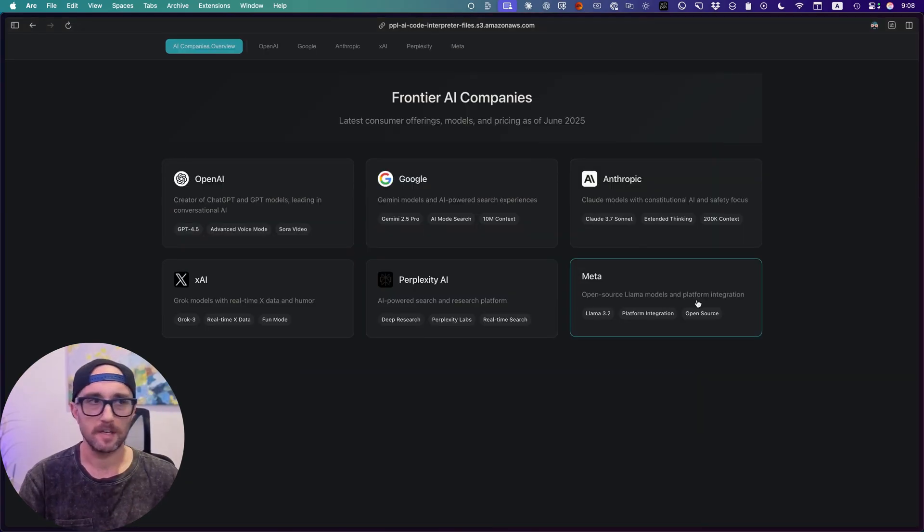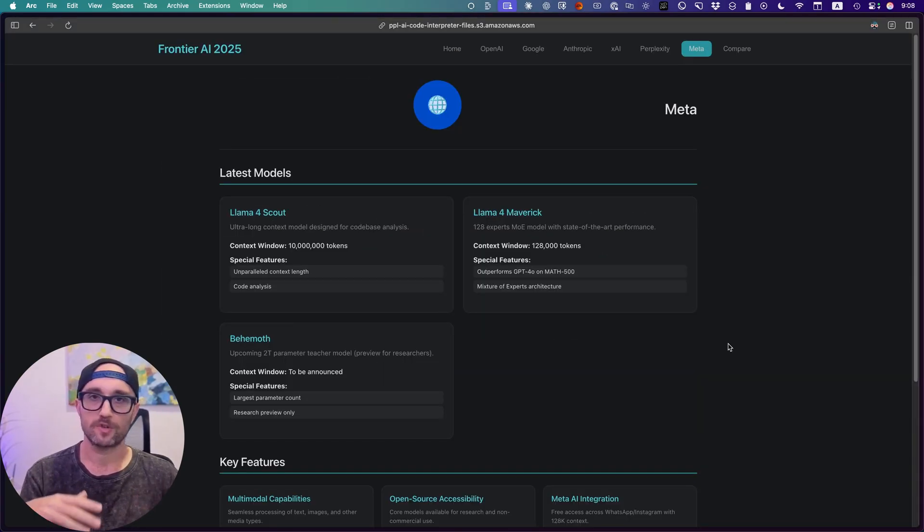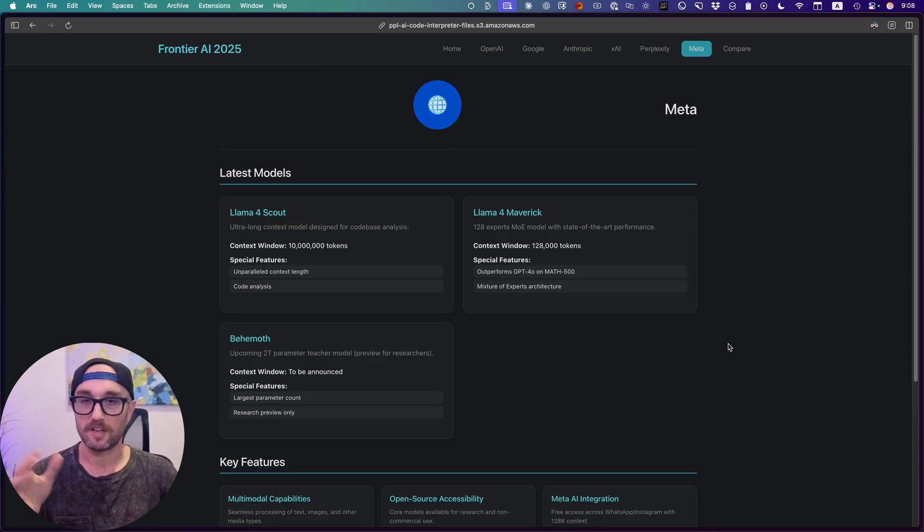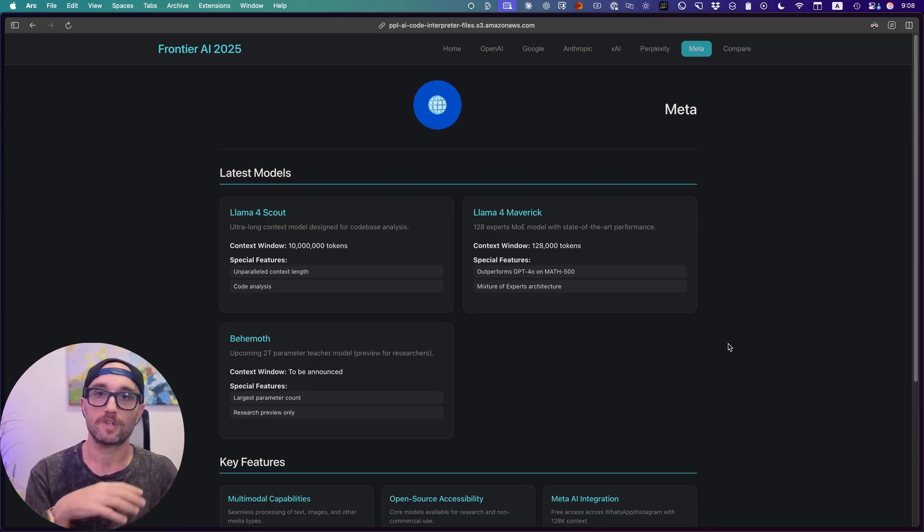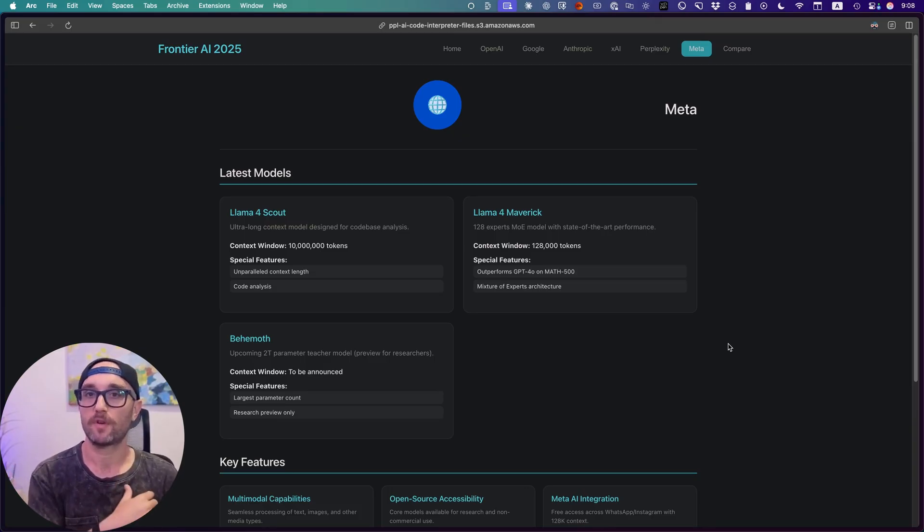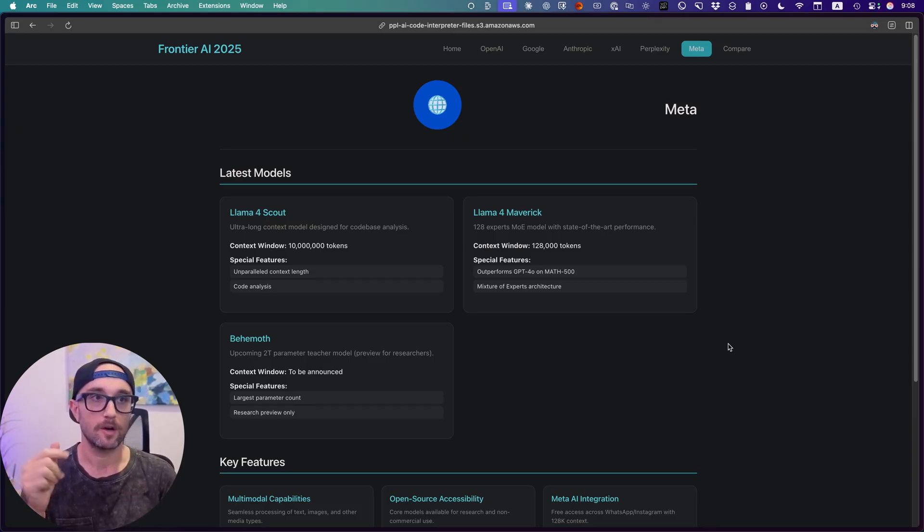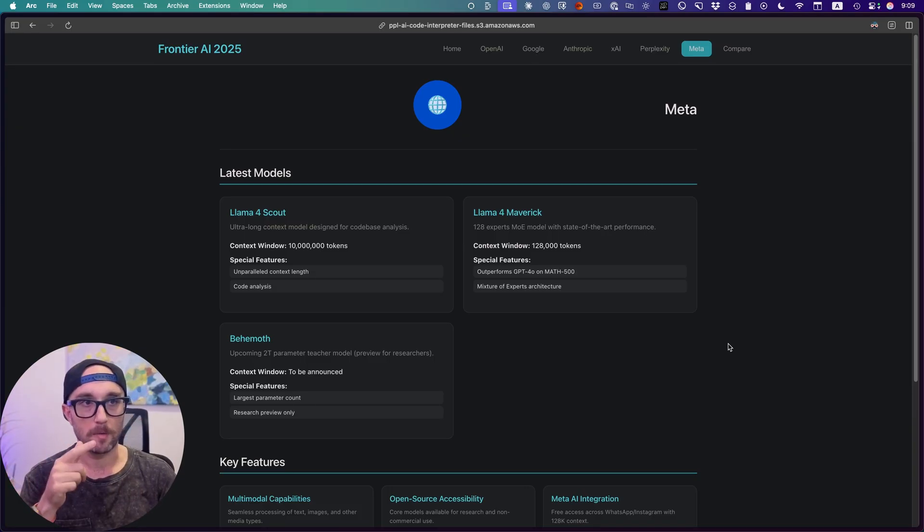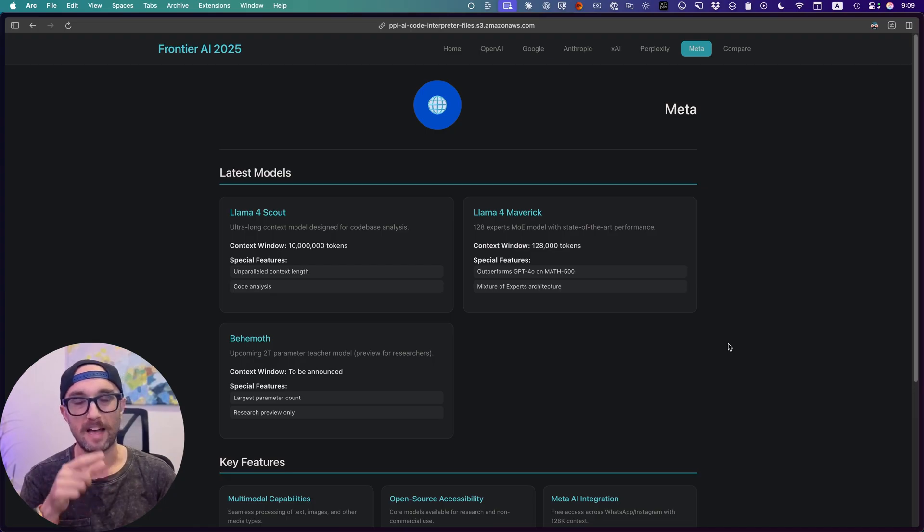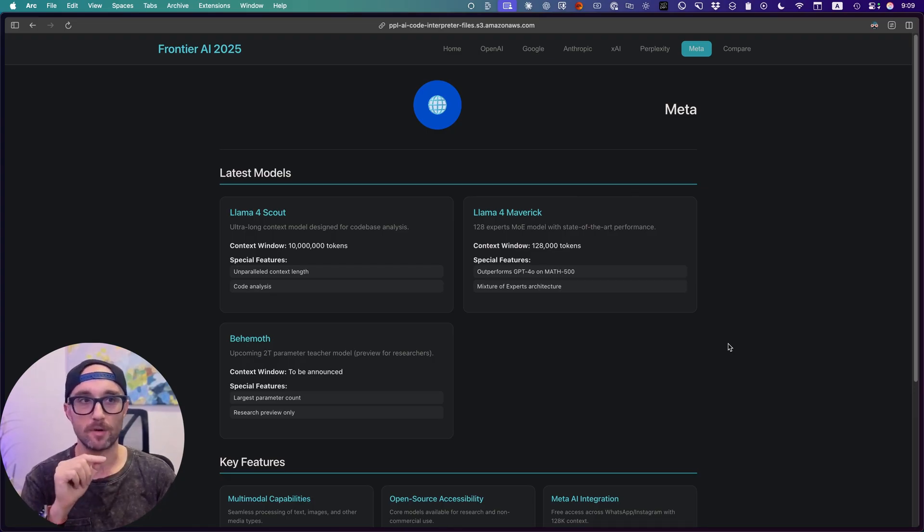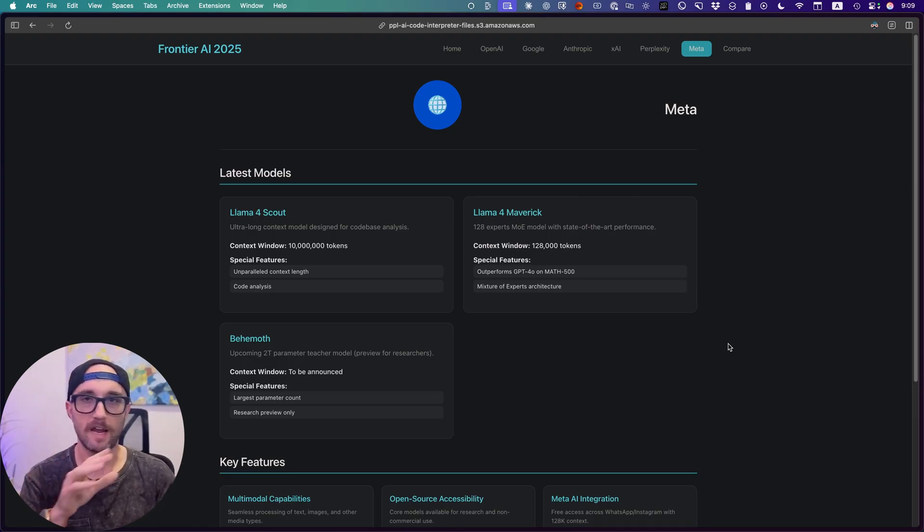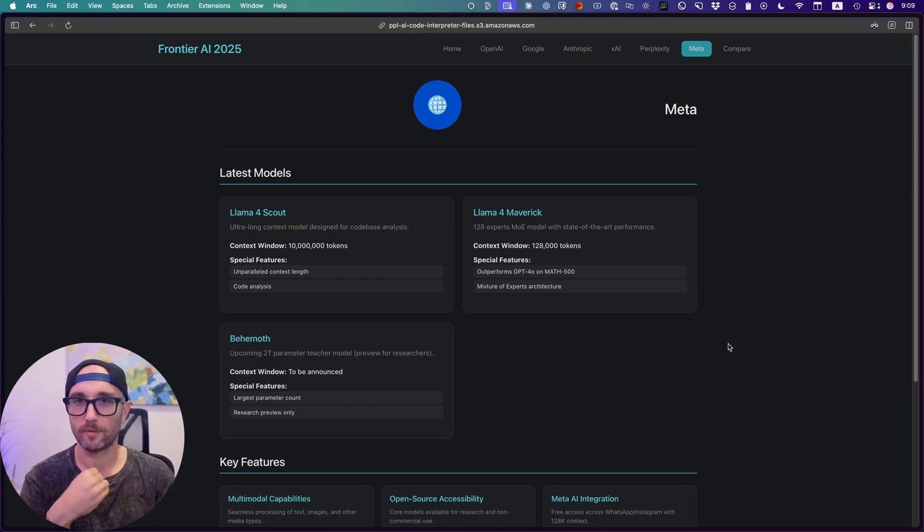Lastly, we have Meta, Facebook. What's cool about Meta is they open sourced their models, or at least that's what they did in the beginning, which gave the ability for developers and everybody to fine tune and make their own models. Their recent model, Llama 4 Scout, has a context window of 10 million tokens. But I'm not able to really run any of these models in a meaningful way.